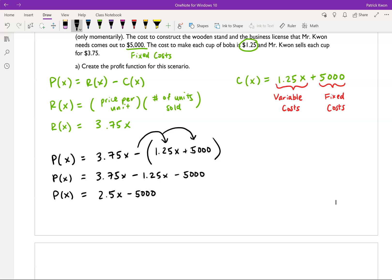Basically, what this says is we subtract $5,000 for the fixed costs — the cost to build the stand and buy the business license. After subtracting the variable cost from the selling price, we're making $2.50 per cup we sell. So our final profit function is P(x) = 2.50x - 5,000.